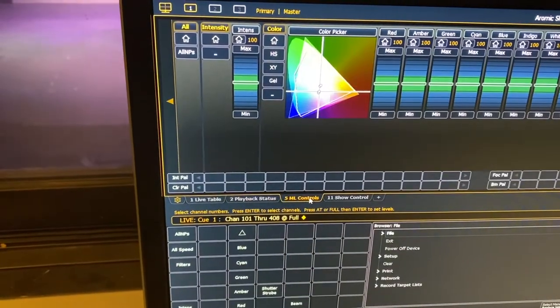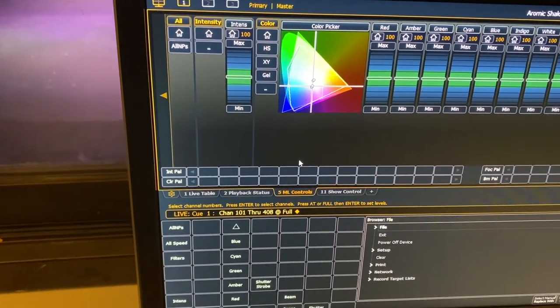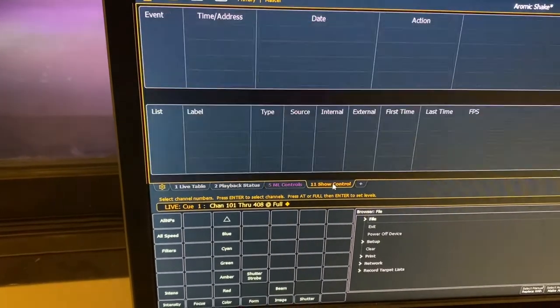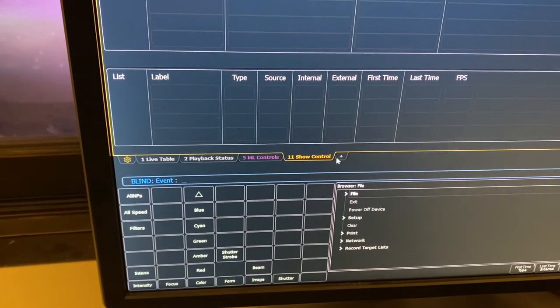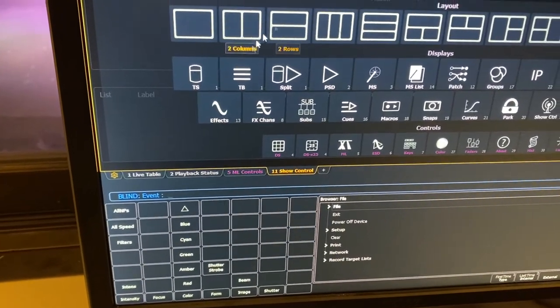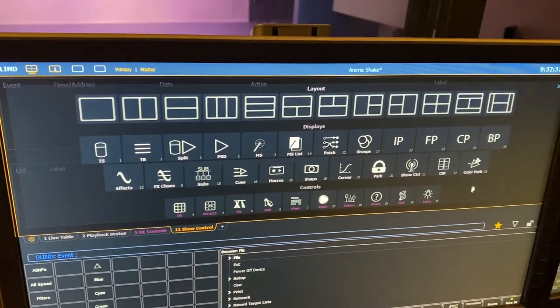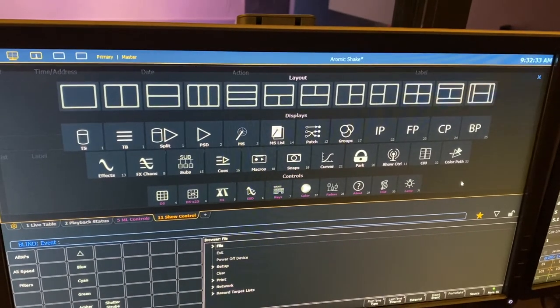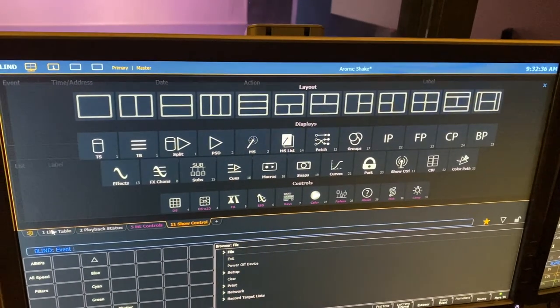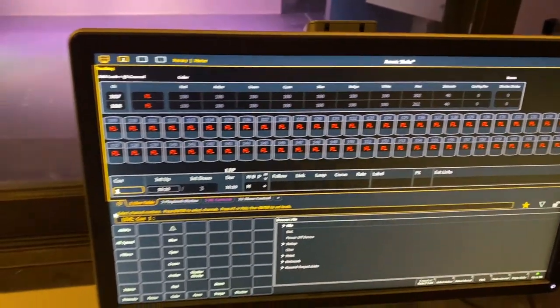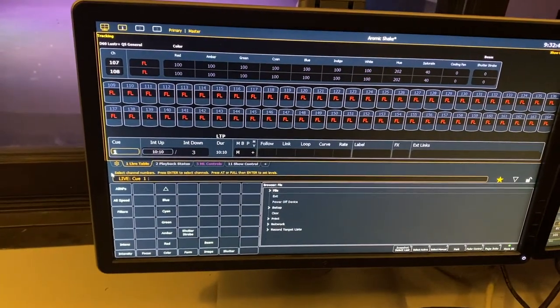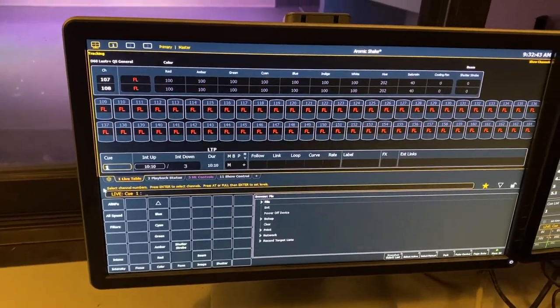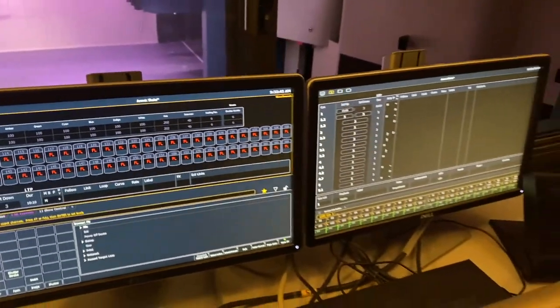We have another tab, playback status, which are just the light cues that we have used for previous shows. Another tab I have up, ML control, we'll come back to that for different color options. And this one is show control. To the right there's a plus sign, so there's almost a good 10 to 20 more options you can do with the digital board. So if we pull back, I can have the cues on the right side and the lights on the left side whenever we're doing shows, and I can have both options available.